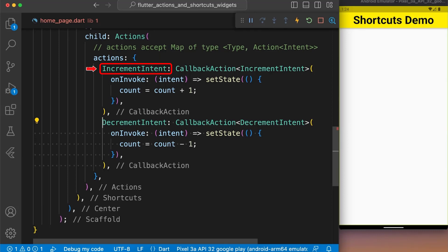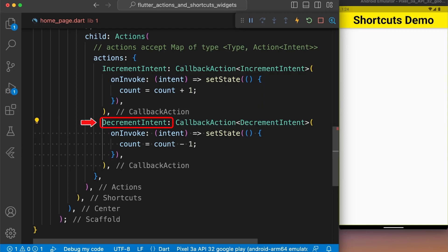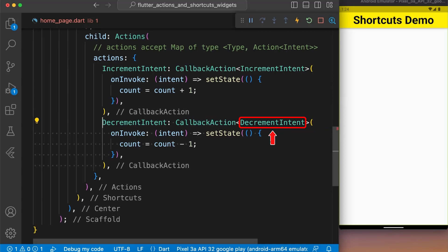Here, we set the key as incrementIntent and value as callbackAction function of type incrementIntent where we increment the value of count by using setState. After that, we provided another key as decrementIntent and value as callbackAction function of type decrementIntent where we decrement the value of count by using setState.